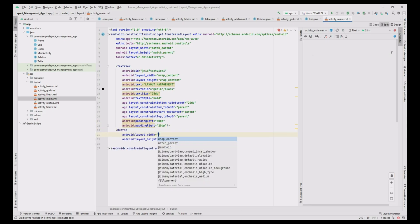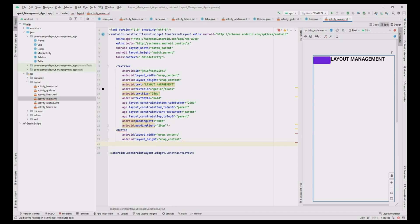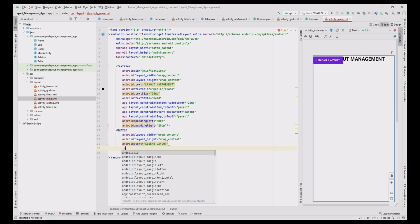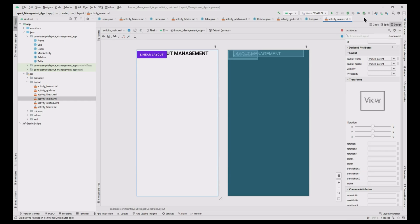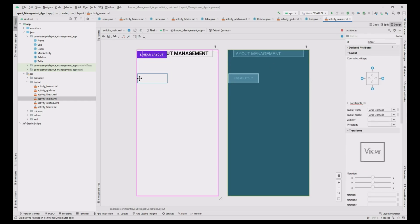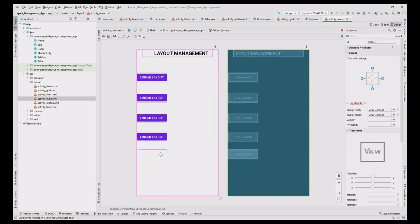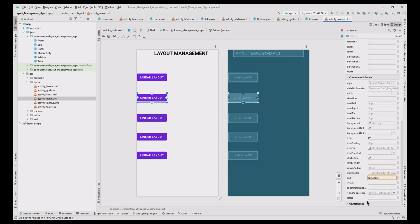Now add one button with layout width as wrap content, height as wrap content, text as 'Linear Layout', and ID as 'linear'. Move to the design part and position the button according to the constraints. Then copy and paste the button for the other four layouts, changing the text to 'Relative Layout', 'Frame Layout', 'Table Layout', and 'Grid Layout'.